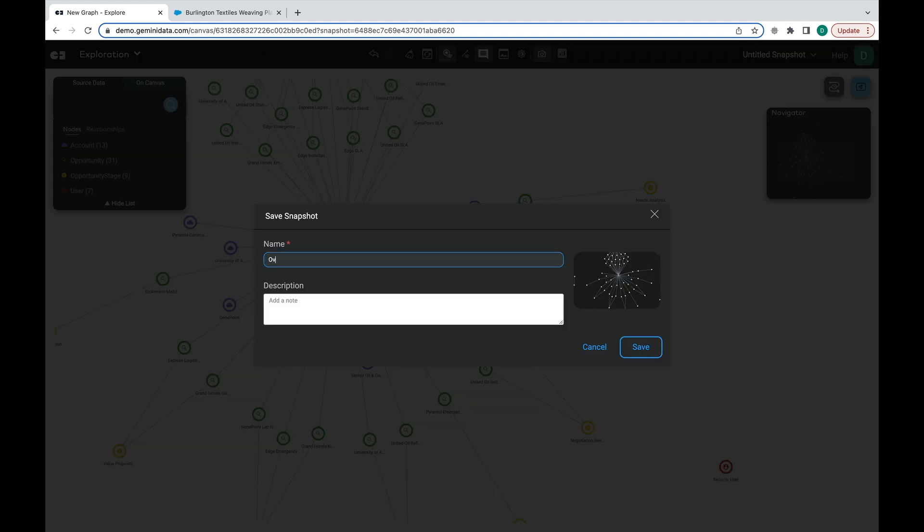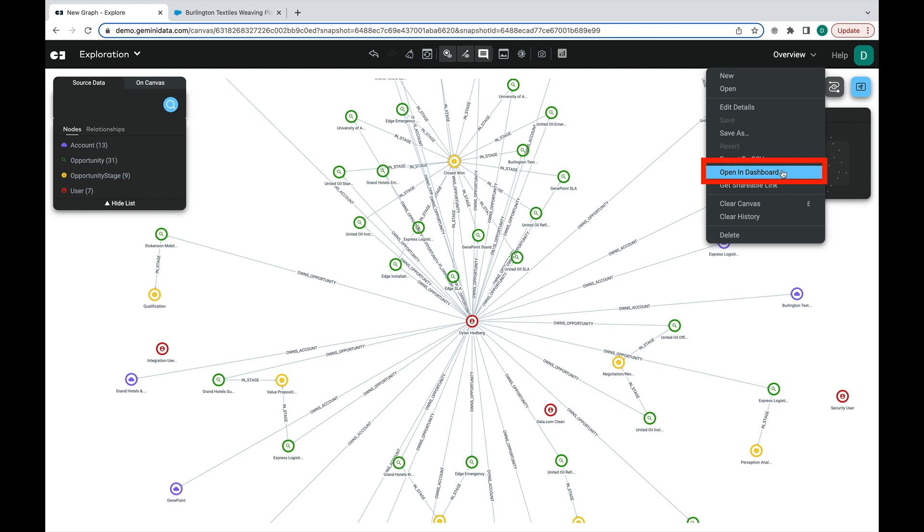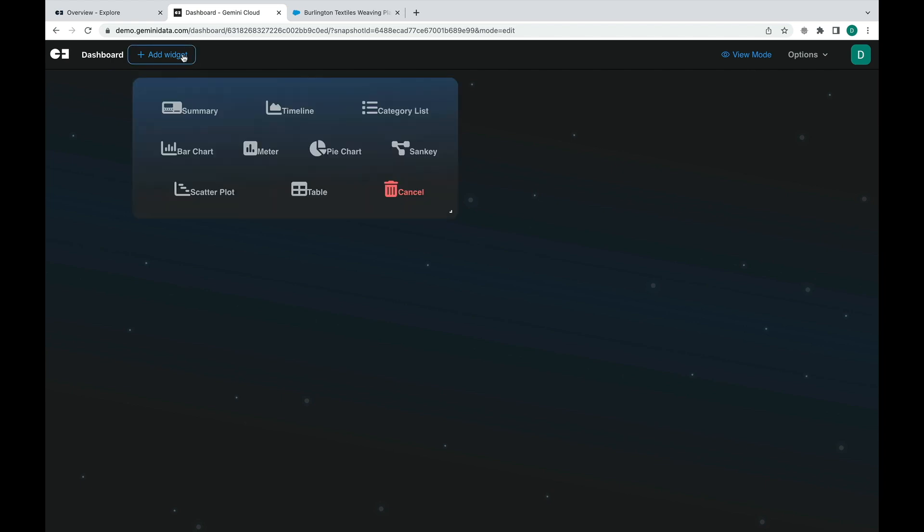By saving this snapshot, we can also complement this graph by generating dashboards. On a separate tab, we will be able to add different widgets as shown here.